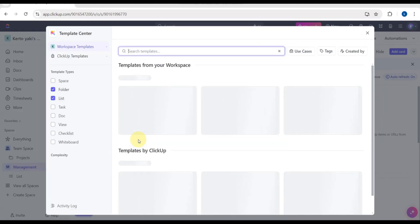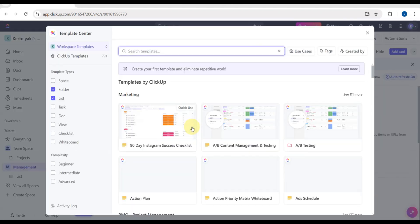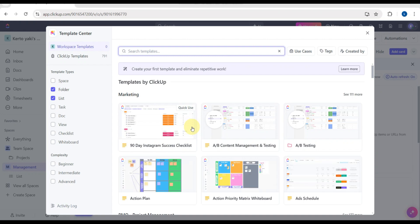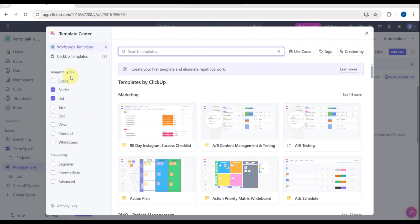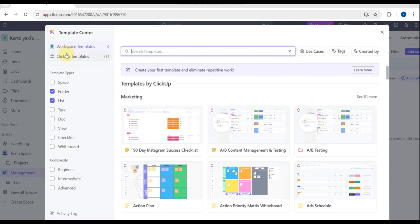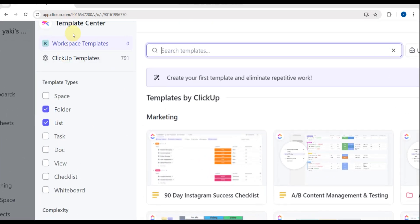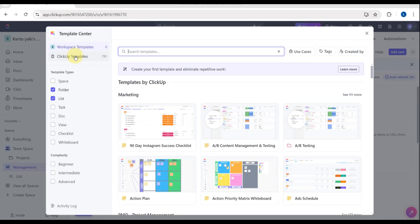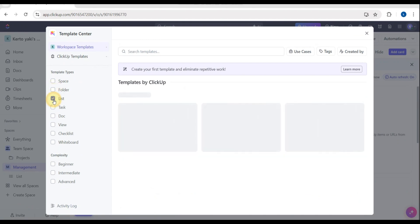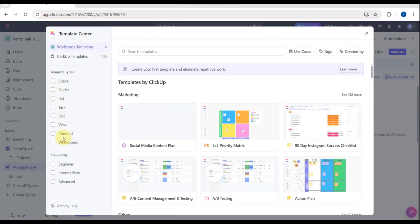Tap on 'From Template' and you'll see different types of templates offered by ClickUp. You can search for a template here or look for template types. There are ClickUp templates and template types you can check or uncheck. Below that is the complexity level: beginner, intermediate, or advanced.